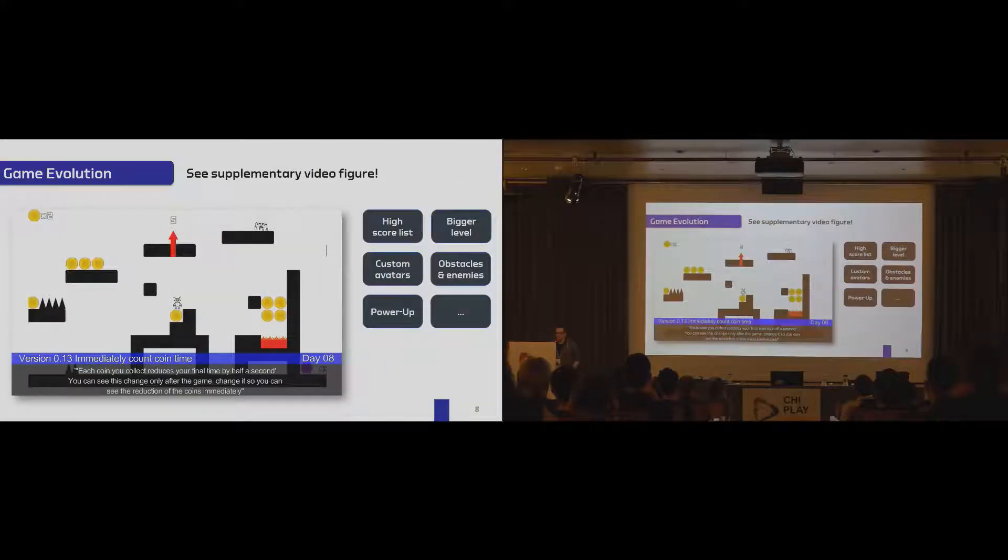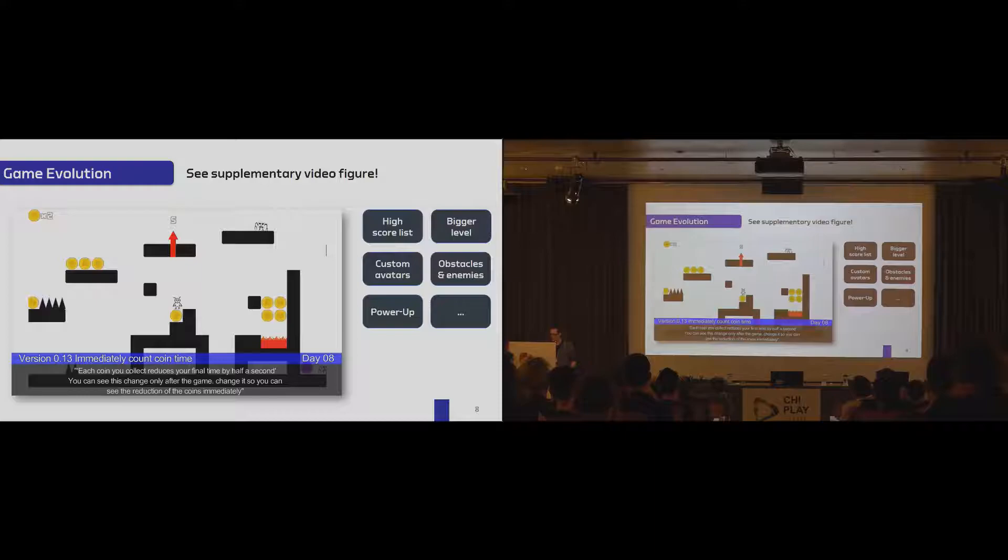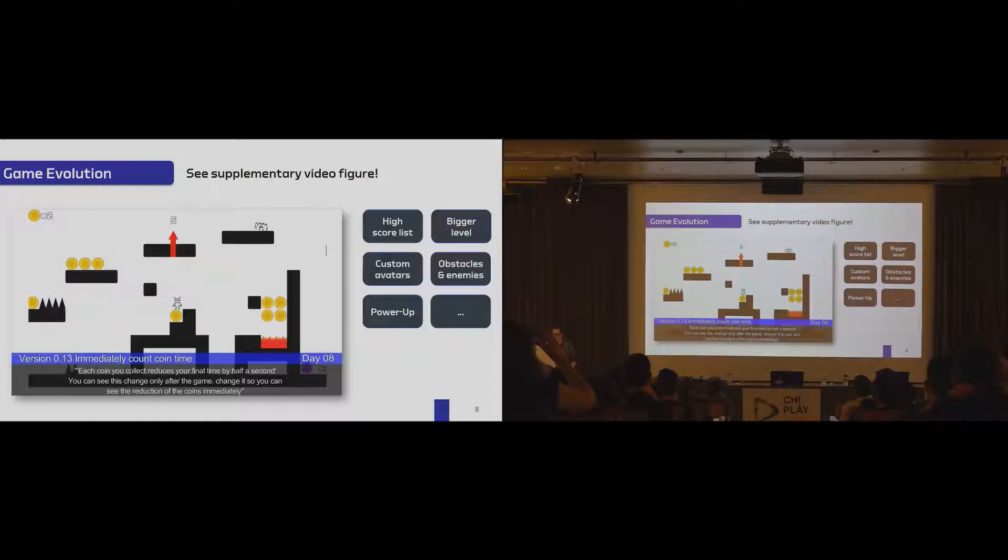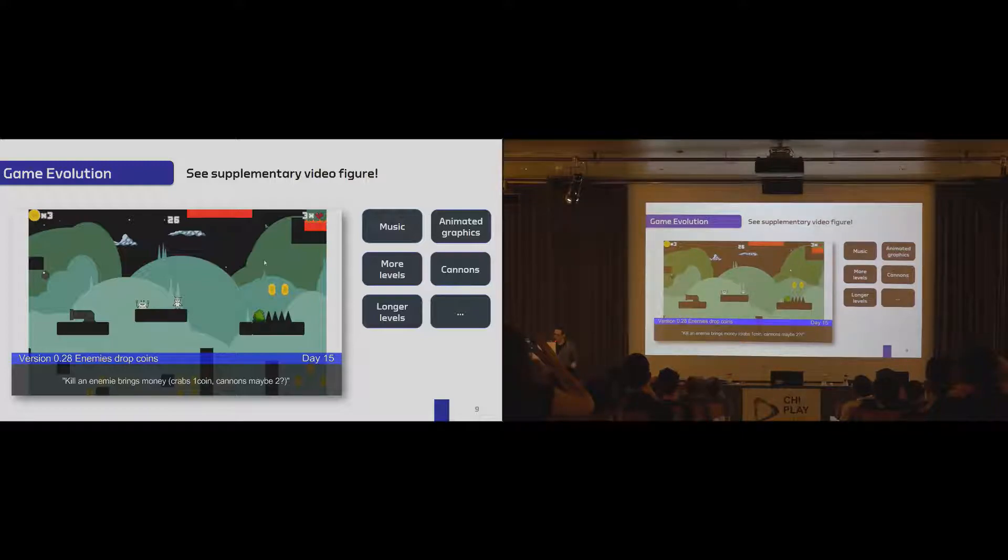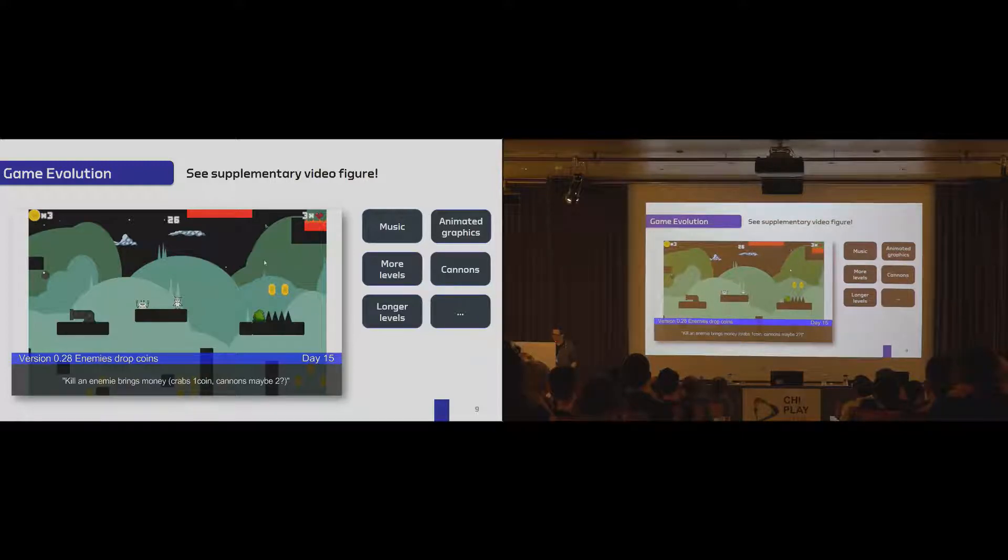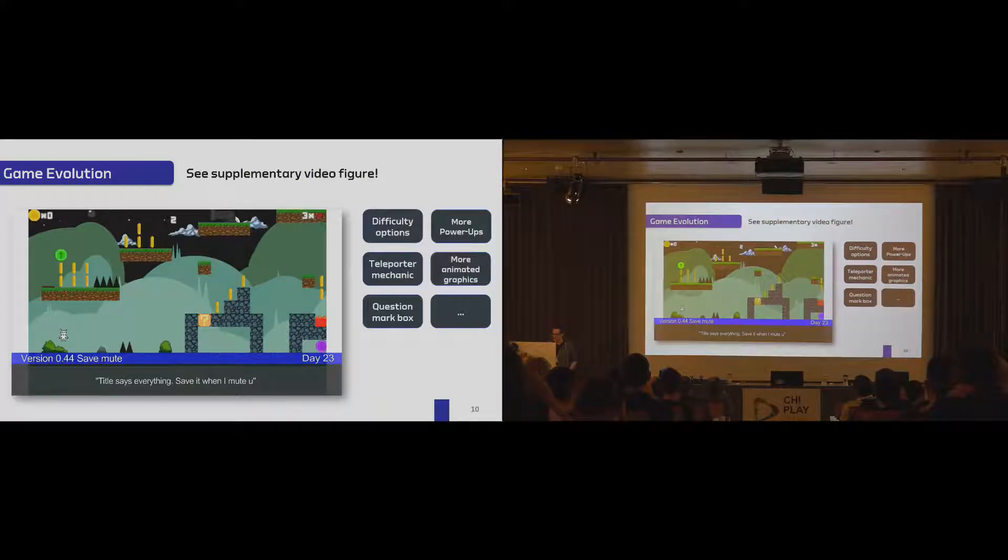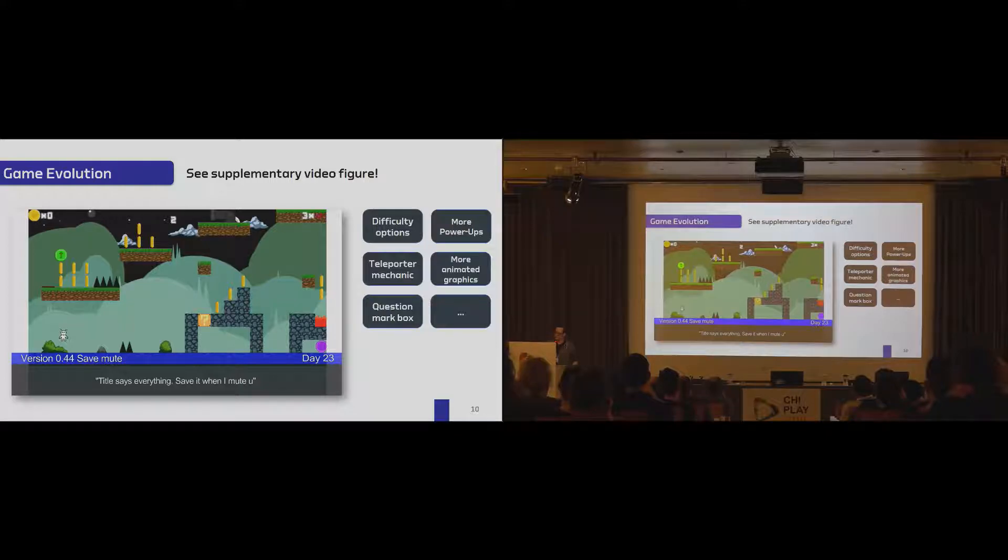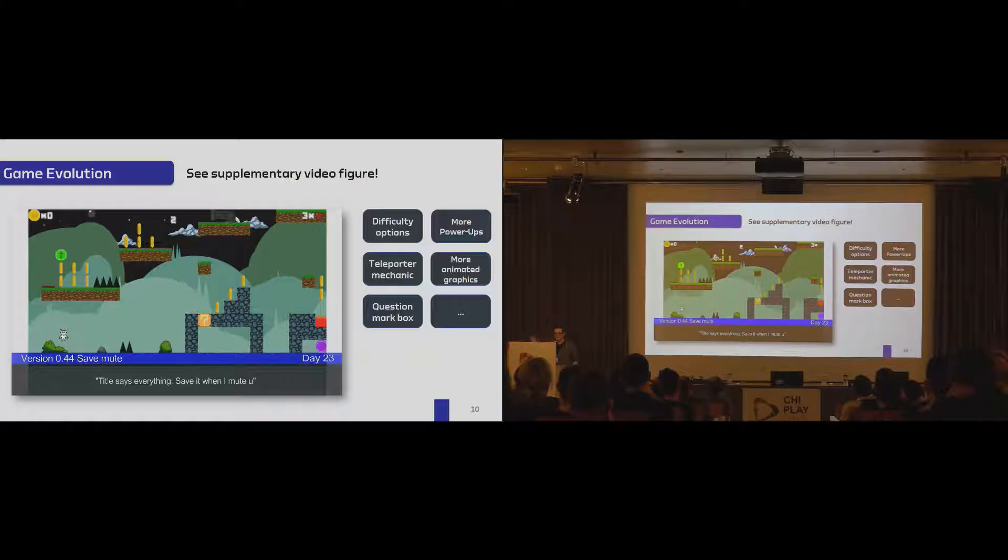I will now show you some screenshots how CrowdJump evolved. Until day 8, we had a lot of game mechanics added to the game. We had power-ups. We had a high score list so that participants, players could compare each other. We had bigger levels, custom avatars. Until day 15, we had more aesthetic changes. We had music. We had background, a nice little looking background. We had even more levels, even longer levels. And until the last day, we had even more game mechanics and more animated graphics. And the nice thing is that we provided a supplementary video figure where you can see every feature that was released every day so that you can get a real overview about what happened in the game.